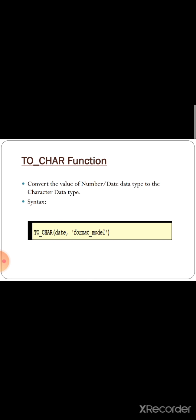The next function is TO_CHAR. It converts the value of a number or date data type to the character data type, so it can convert either a number or a date data type value to character. The syntax is TO_CHAR(date, format_model), where the given date can be converted according to the specified format model.